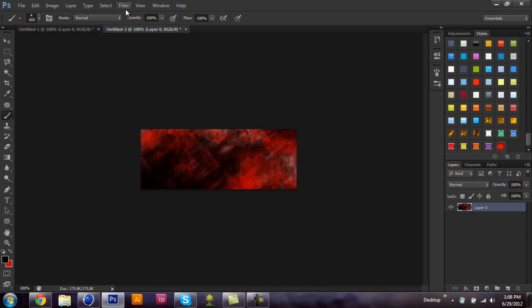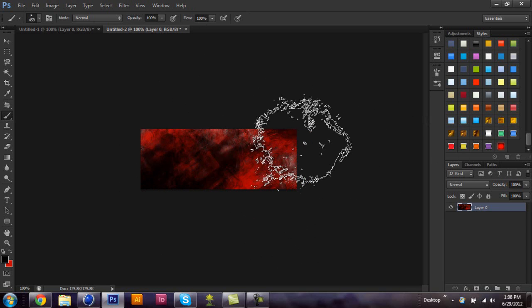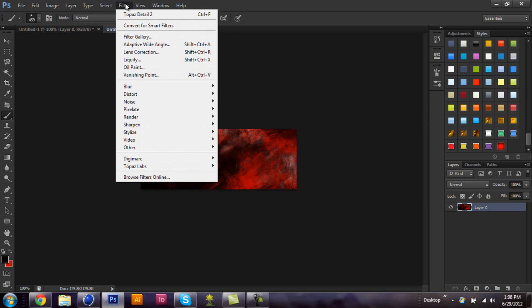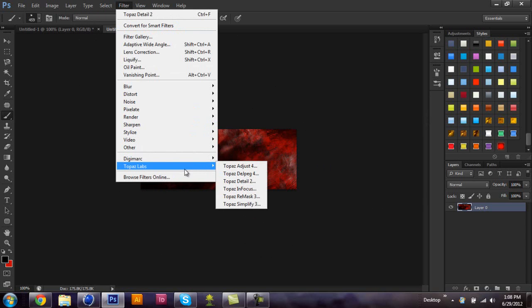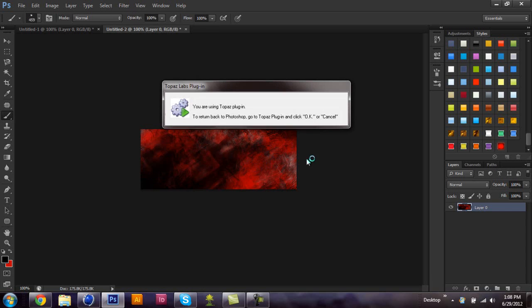And then once you have a decent, again, like right here, it doesn't need to look nice because Topaz will really work for you. So once you've done that, go into Topaz Labs, and you can use either Topaz Detail or Topaz Adjust. Adjust works really well with photos, but it also can work on abstract backgrounds, which I'll show you here.